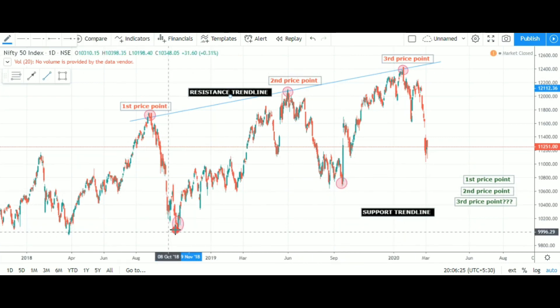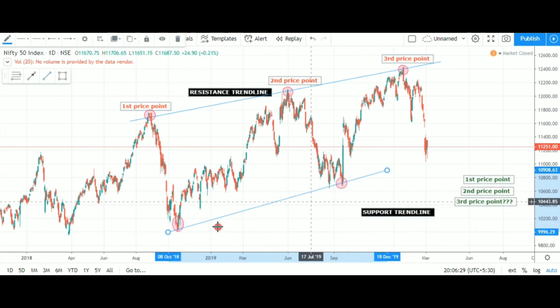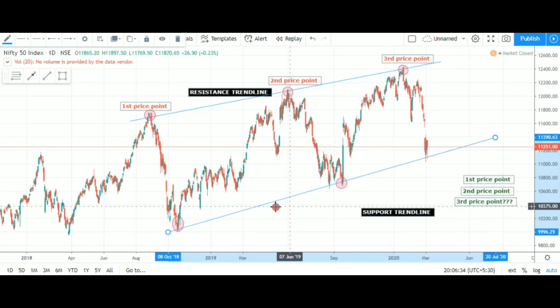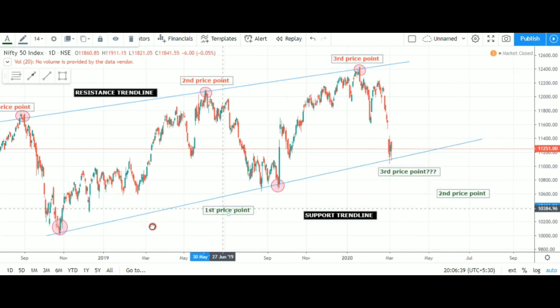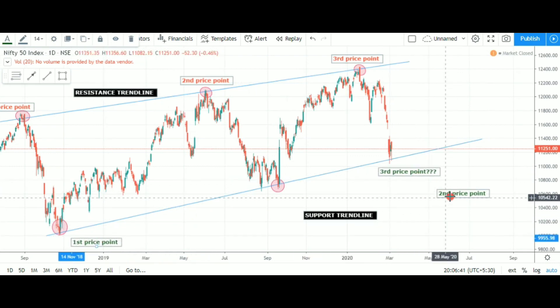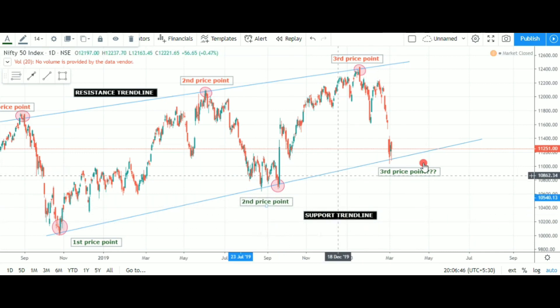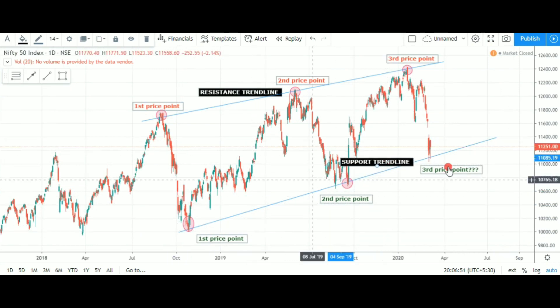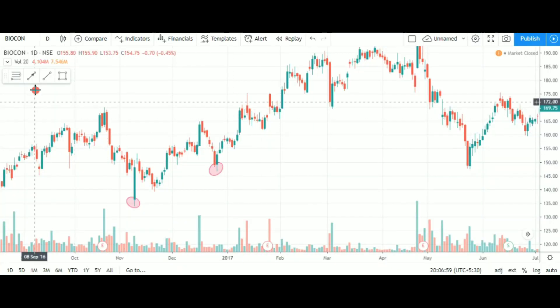We have a trendline and a price point. We have a trendline break. We have a daily chart with a trendline.